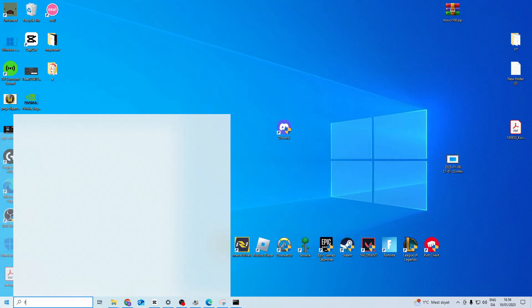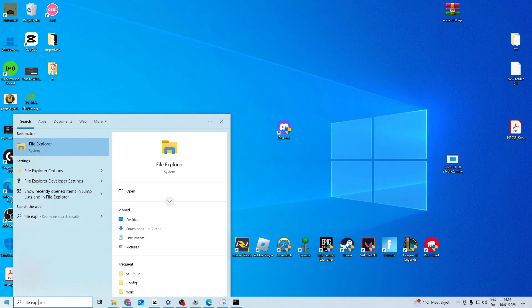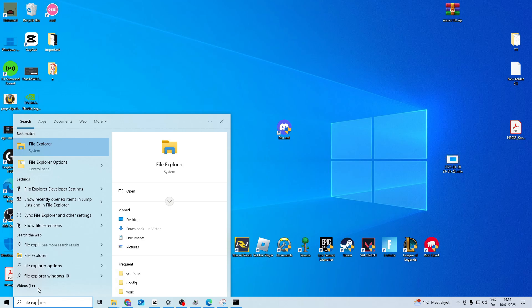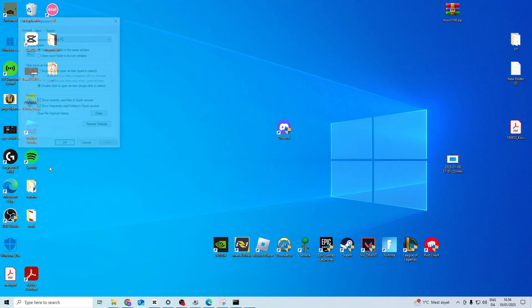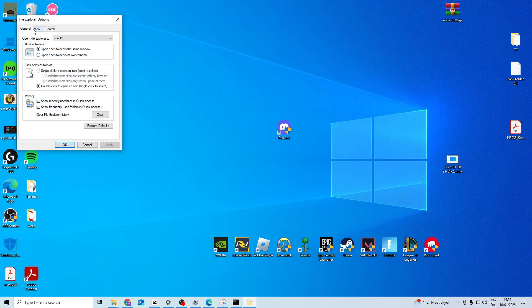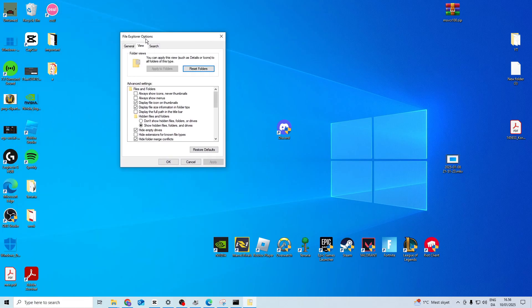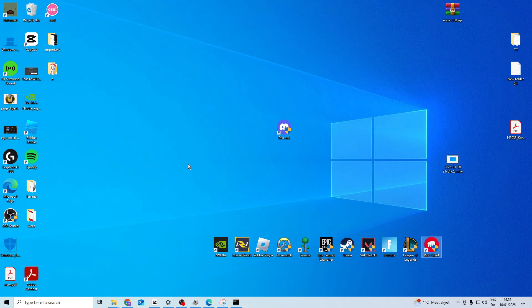Then you want to search for file explorer options. Open it up and go to view. In here you want to select show hidden files folders and drives. Press apply and press ok.